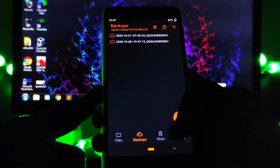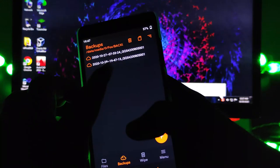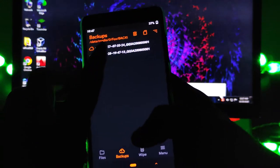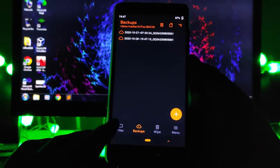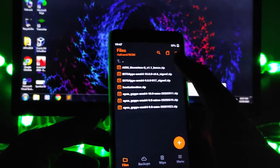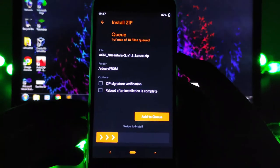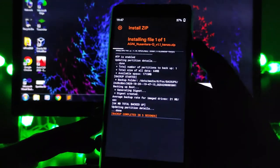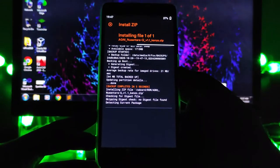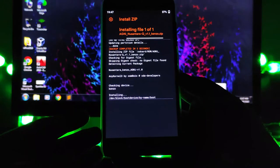Okay, so in the backup option, as you can see, the backup is added here. Now when you flash a kernel, you just flash it as you can see. I am flashing the Agni Nusantra kernel here.